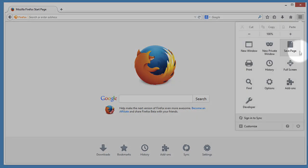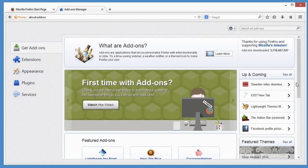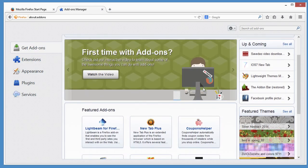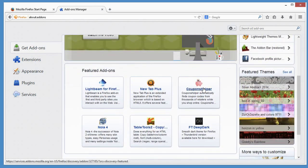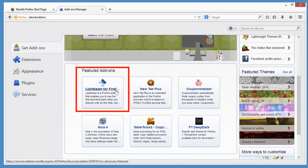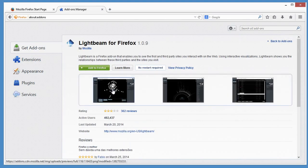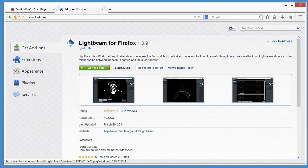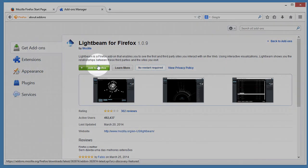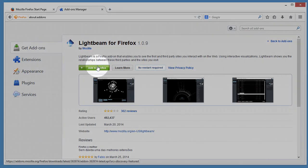Click on the menu and choose Add-ons. Here, I can browse or search for add-ons. This one looks interesting, Lightbeam. Let me click the Add to Firefox button to install it.